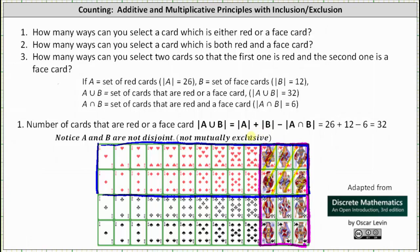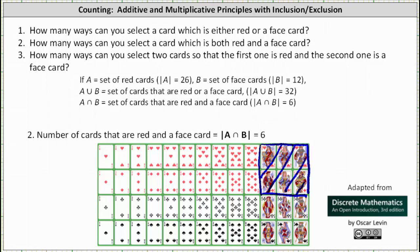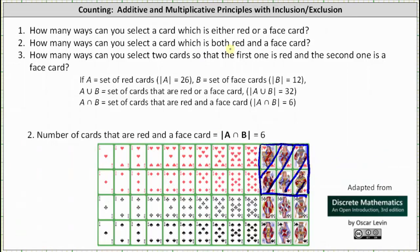Now let's take a look at number two, which we probably already have the answer for. How many ways can you select a card which is both red and a face card? This equals the cardinality of A intersect B — the number of red face cards — which is six. We can see these six cards directly, and on the Venn diagram, these six cards in the intersection represent the number of ways to select one card that is both red and a face card.